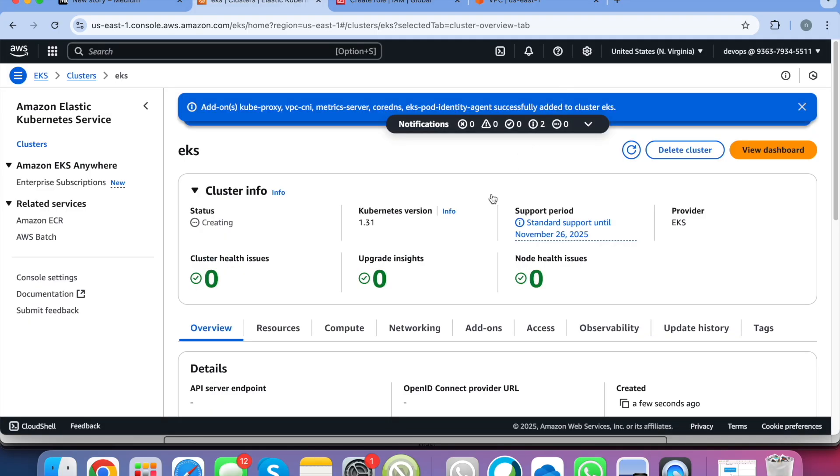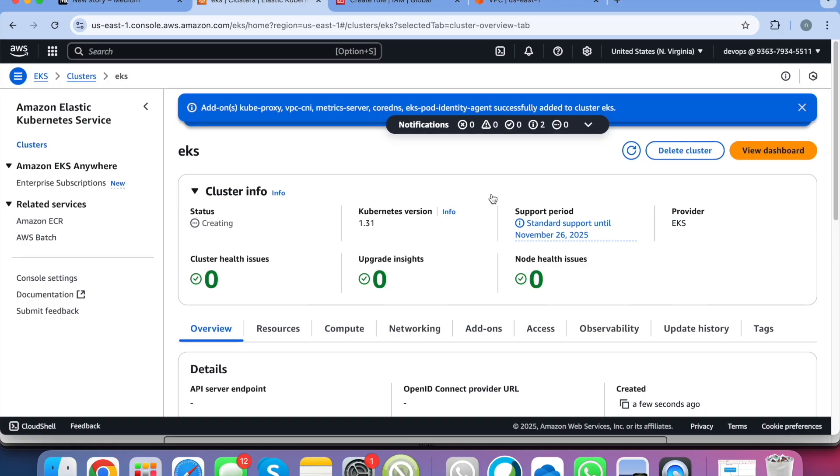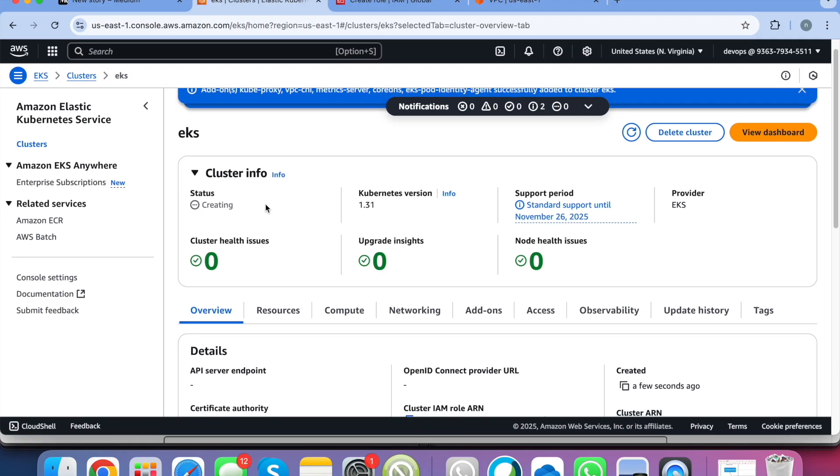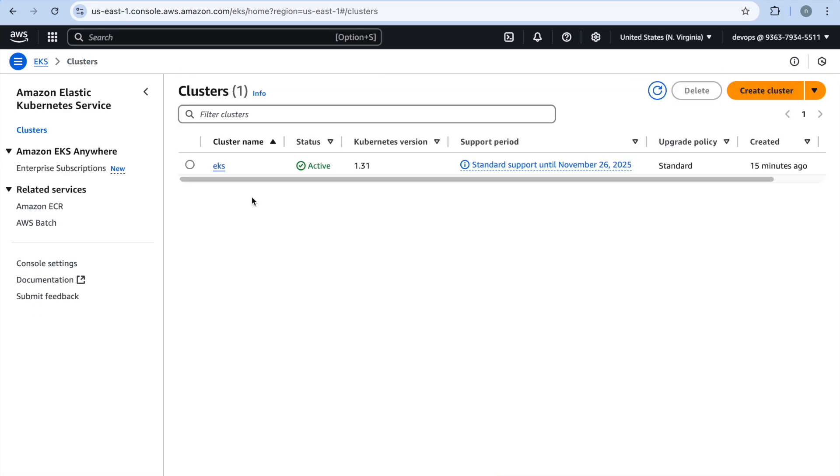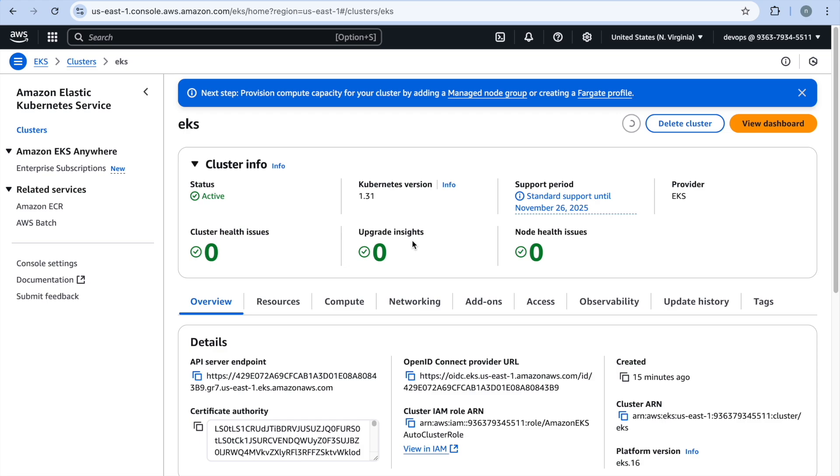So now your cluster is creating. It will take 15 to 20 minutes before you will see the status as available. Now you can see the cluster status is active and if you open this you will get all the details related to your EKS cluster.